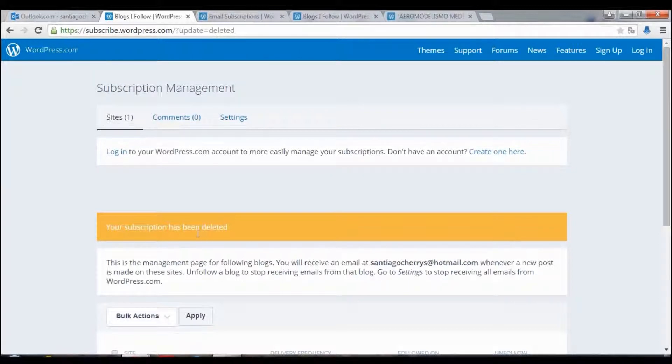And it says your subscription has been delayed. Thank you very much for seeing the video, bye bye.